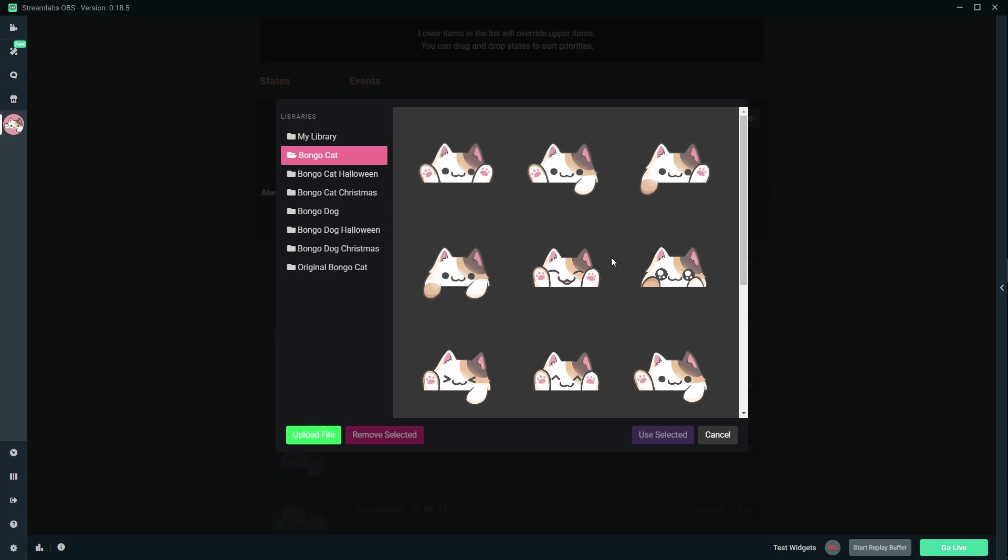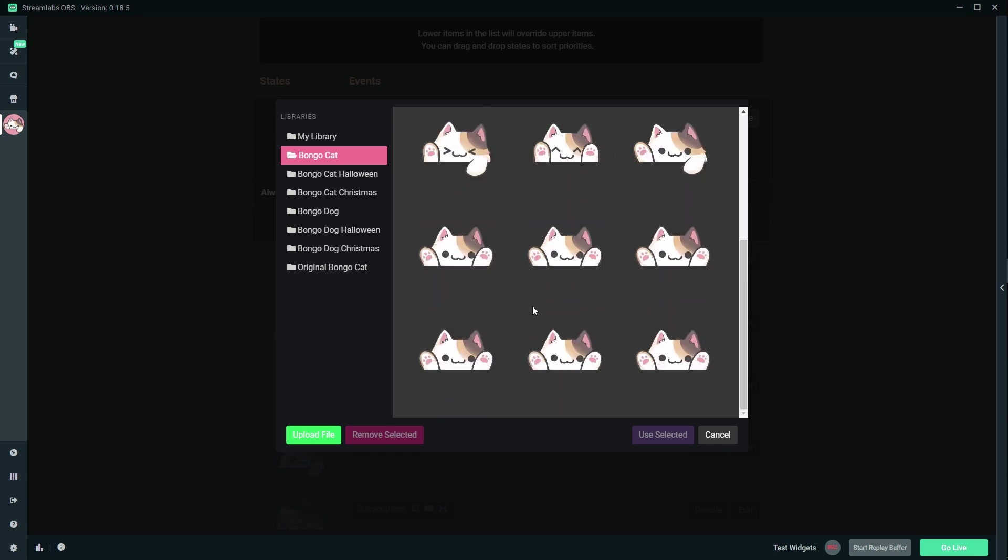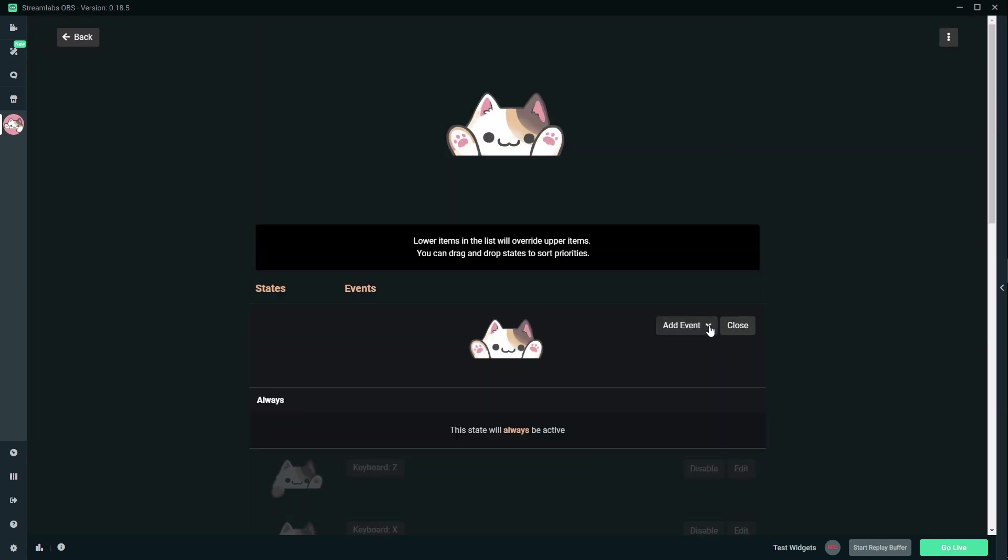You know, you're gonna have to draw everything in every state and maybe make the animations. But that is something that is possible now. And honestly I think that's super awesome.